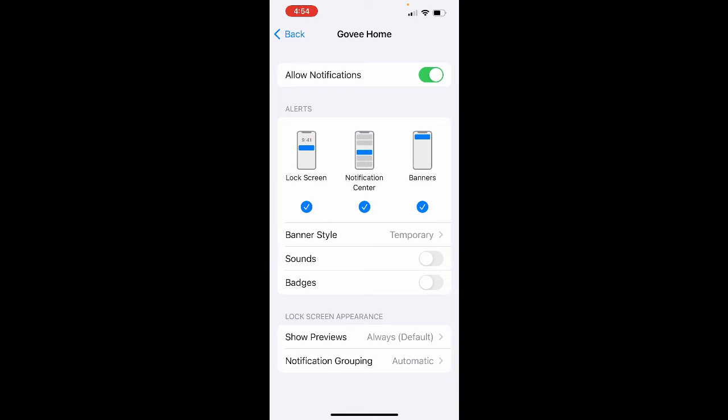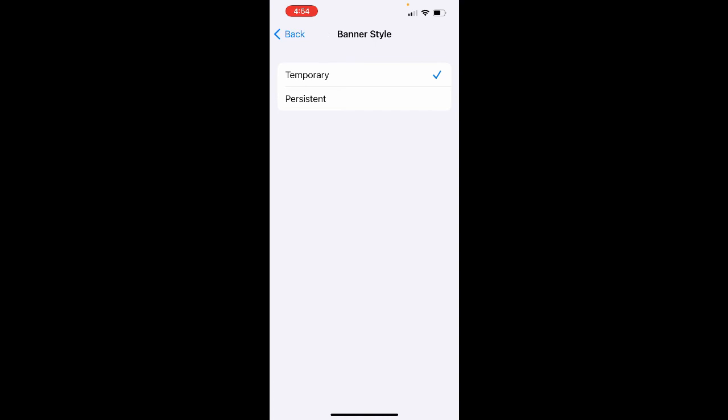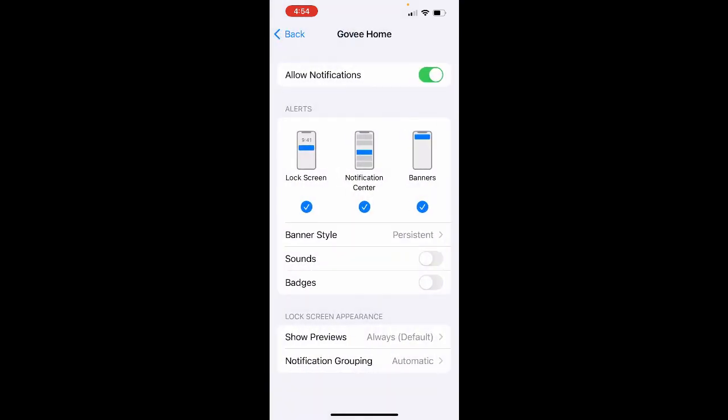And it usually defaults to temporary. If you leave it at temporary, the alerts will show up for only a short period of time. If you didn't notice it while it was there, it will go away. So I want to change that from temporary to persistent. That way, the alert will remain on the phone until you've acknowledged it, you've swiped it, or you've turned it off. And that way, it helps to ensure you don't miss the alert.